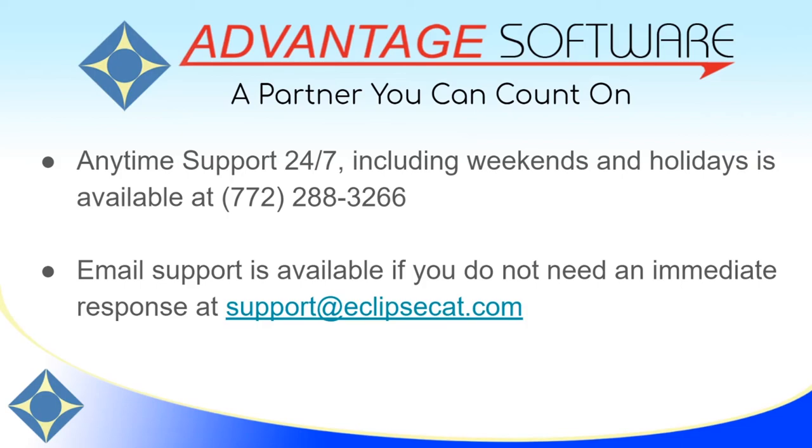As a reminder, Advantage Software offers anytime support 24-7. Technical support can be reached anytime at 772-288-3266 and email support is available at support at EclipseCat.com.